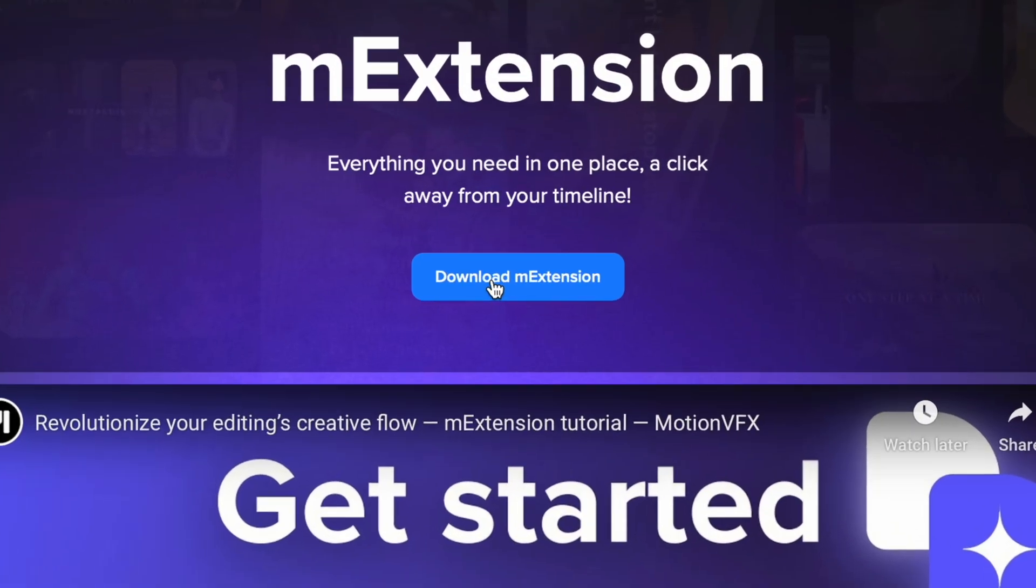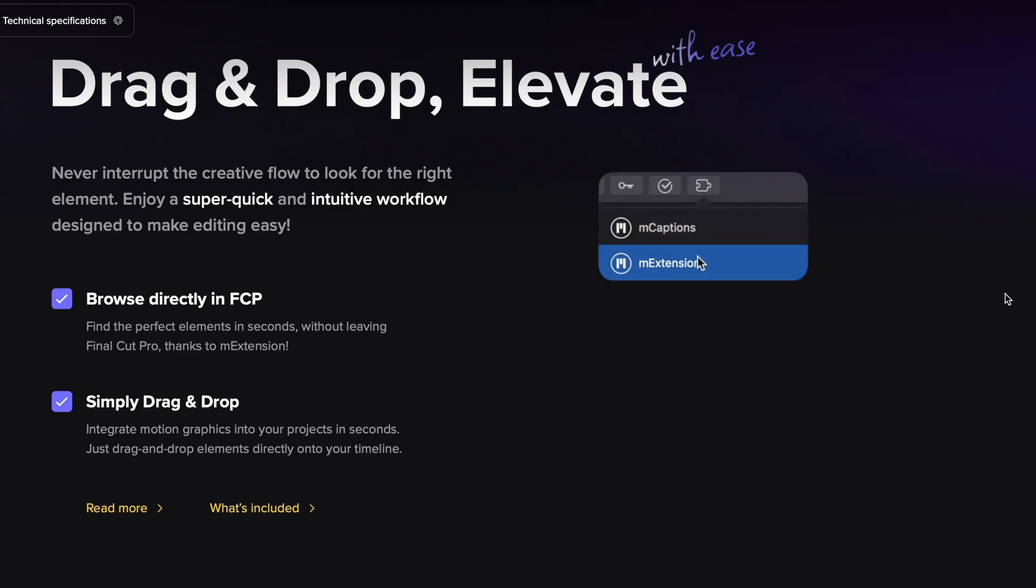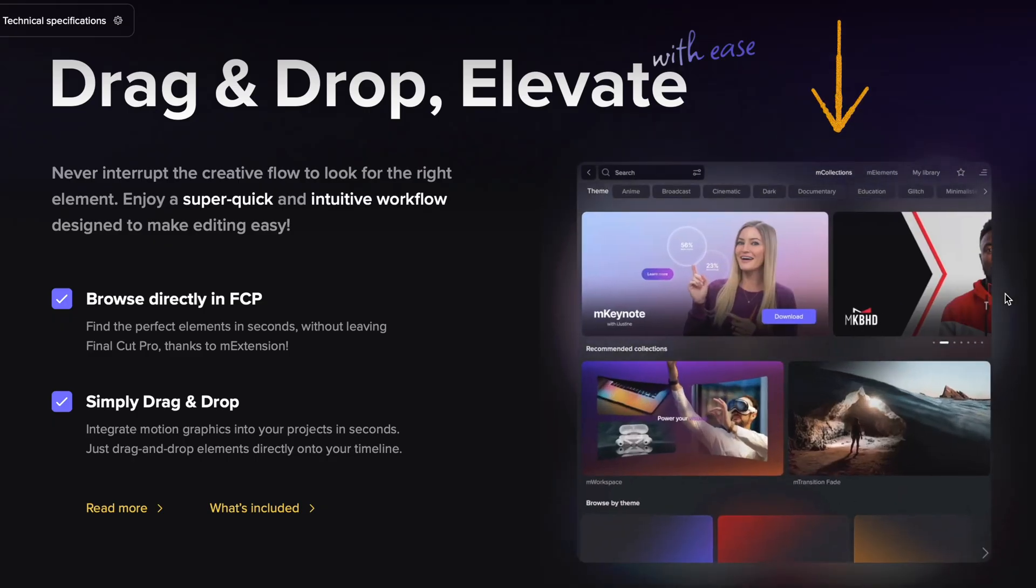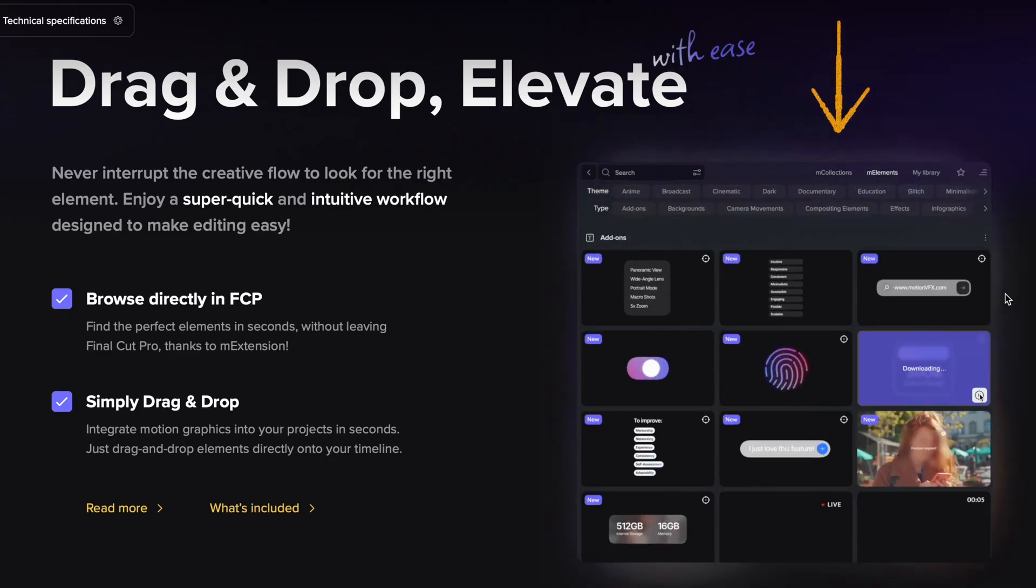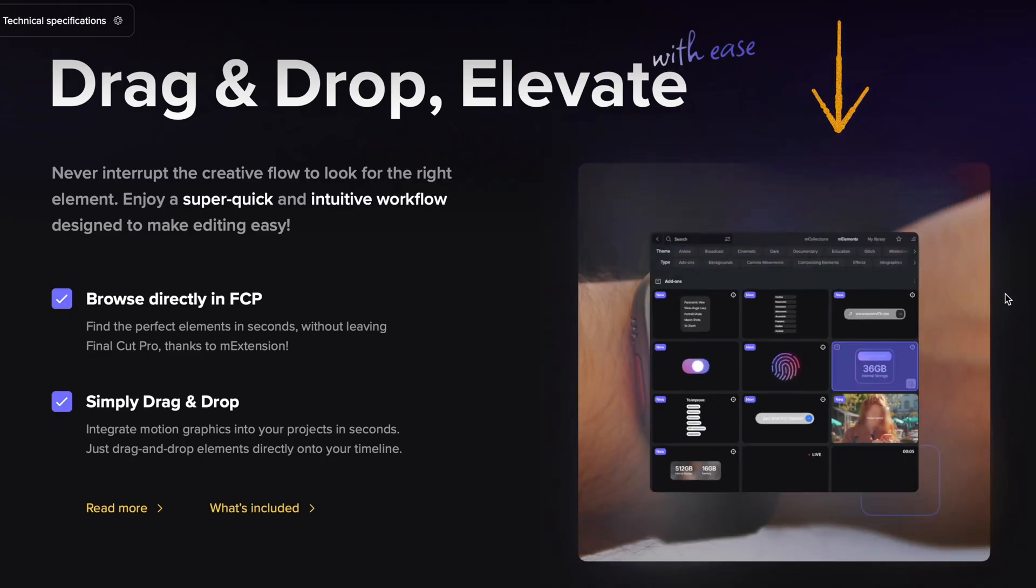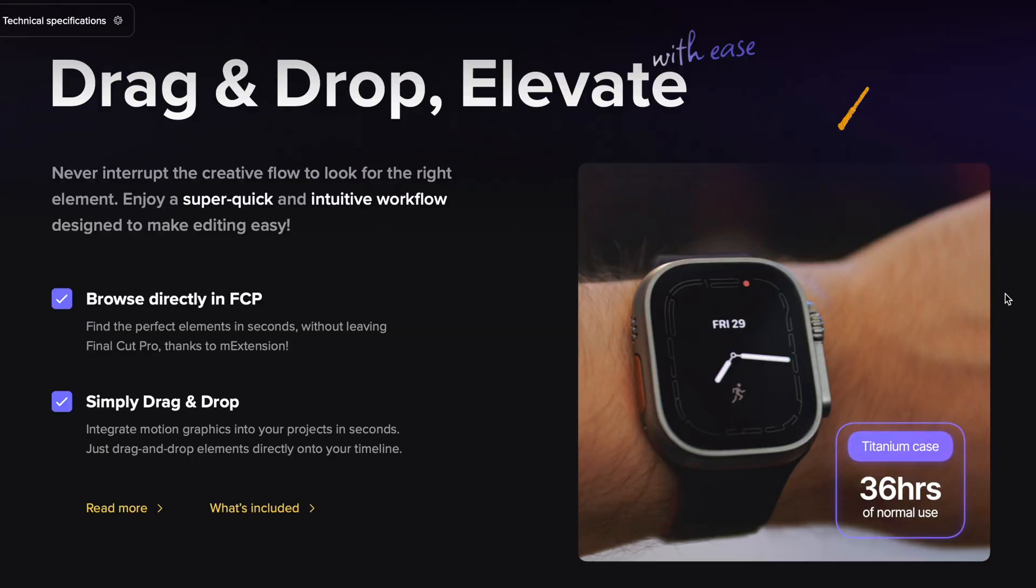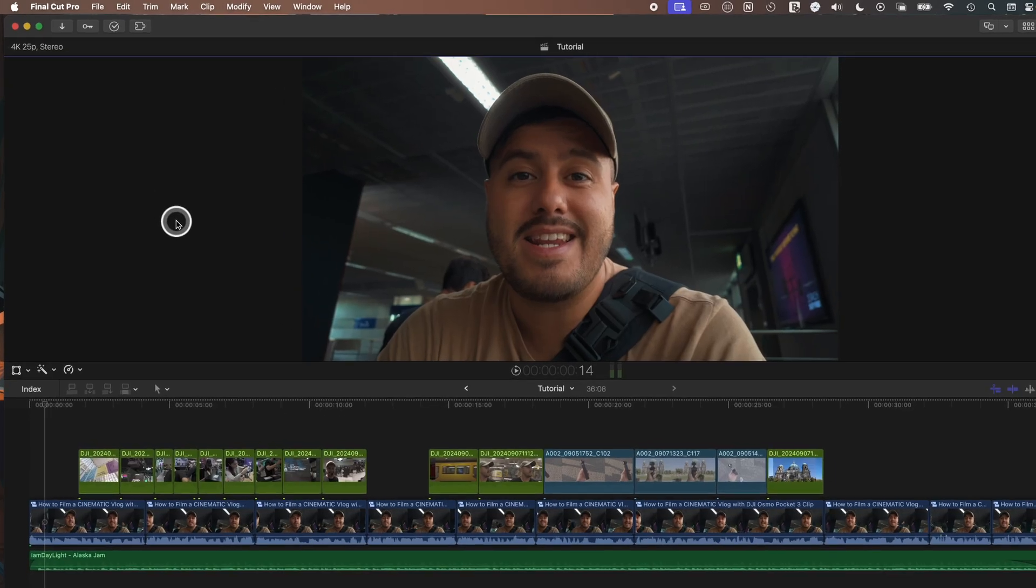And the best part, you can get started completely free, no subscription required. Just simply download the M-Extension plugin and you'll instantly gain access to a limited selection of professional grade elements. And you can use these right away in your own projects and test if it fits into your workflow.